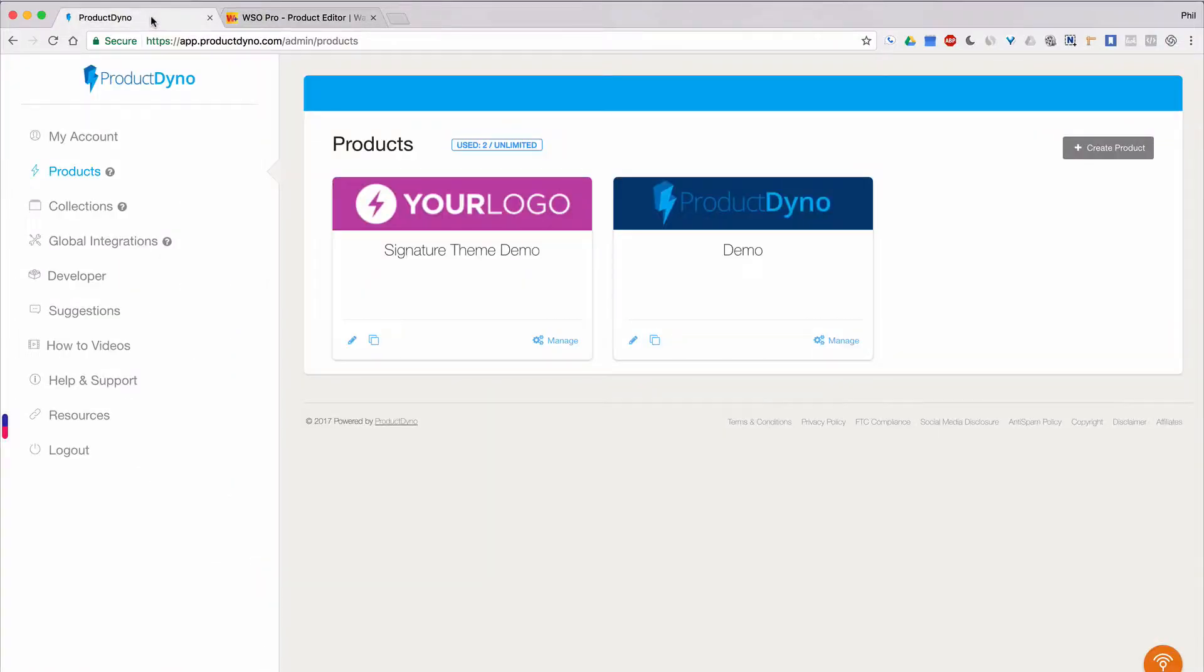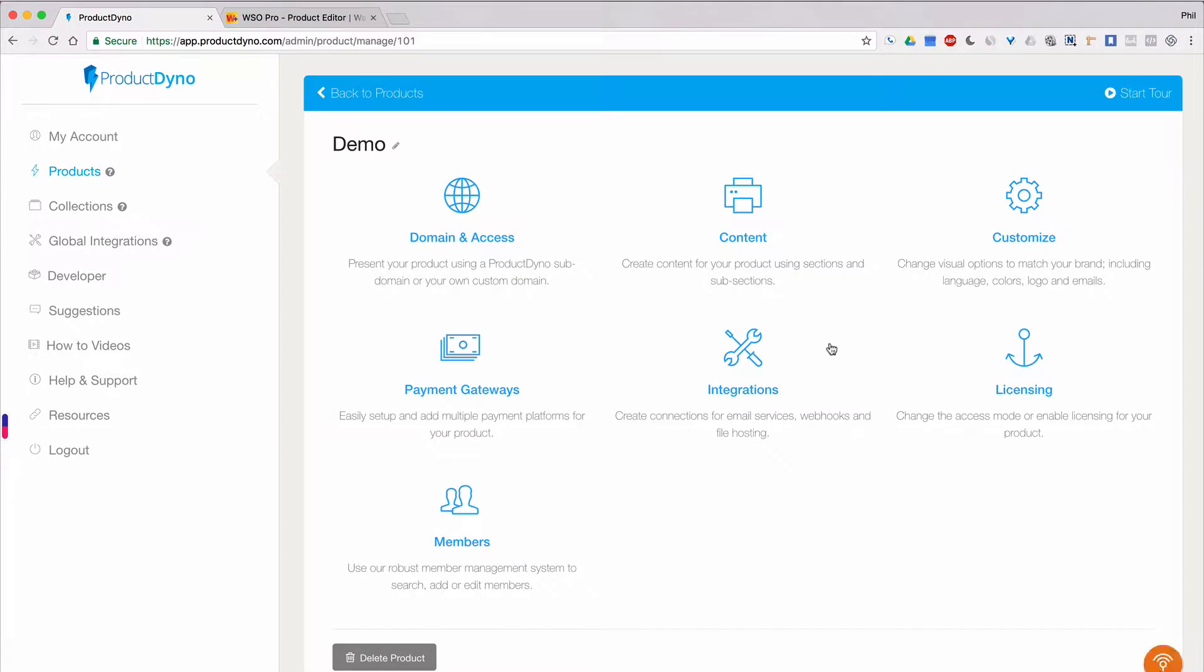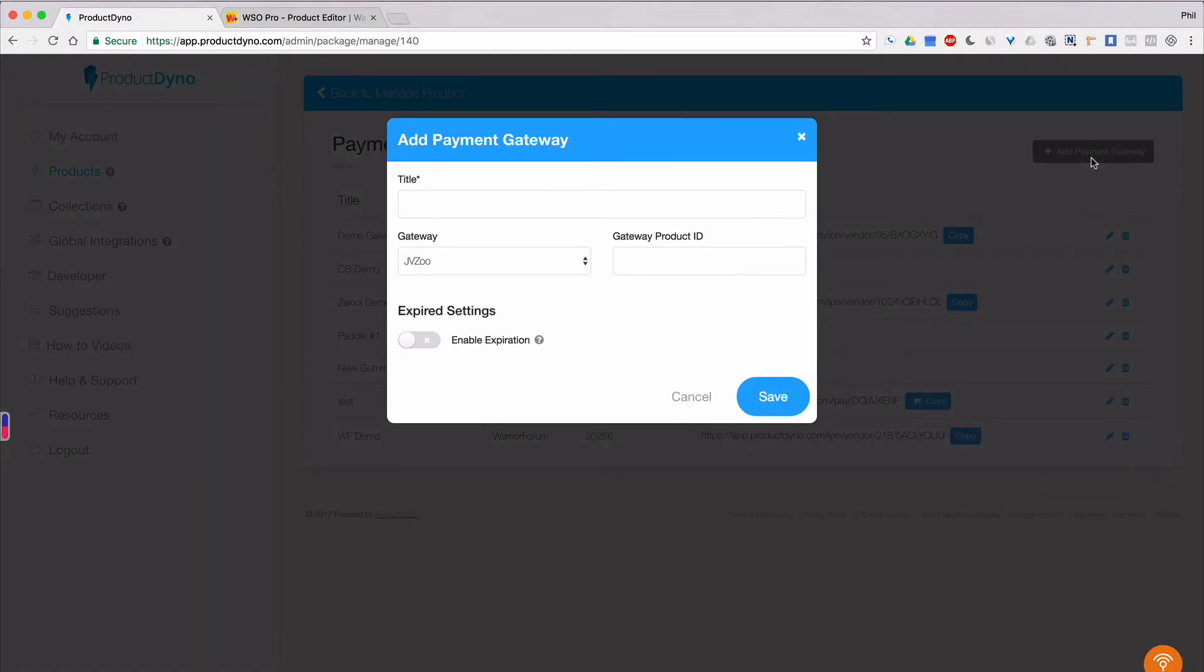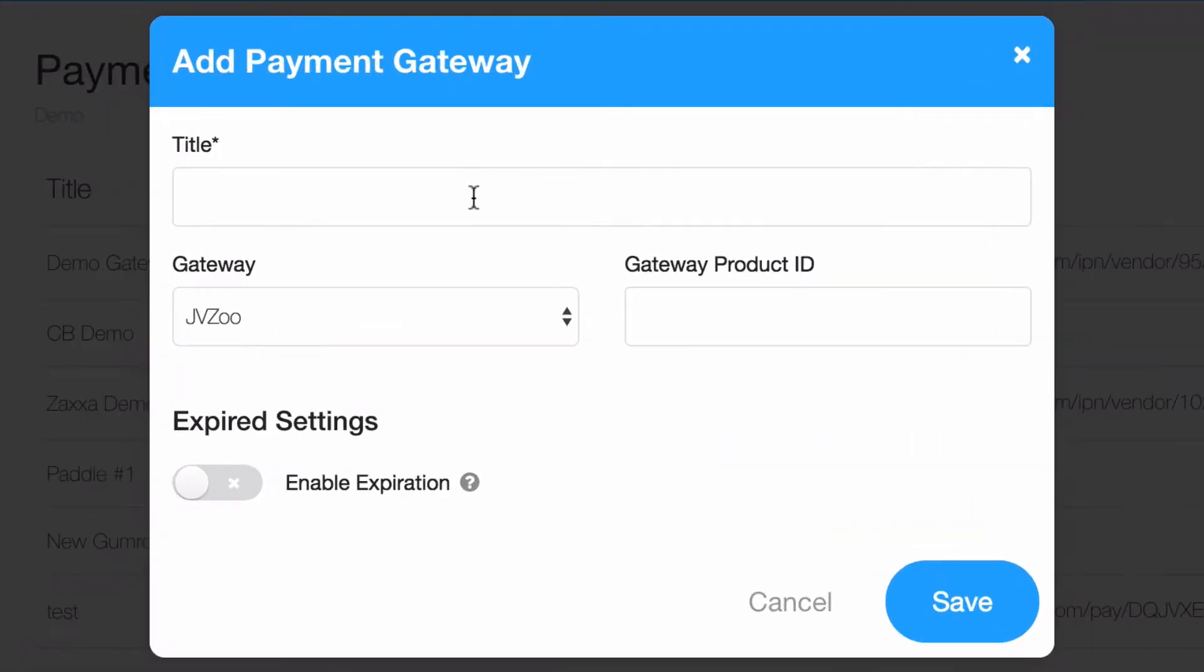Now we'll go back into Product Dino. We'll click into our product to the manage product page. Then we'll click payment gateways to integrate it with Warrior Plus. Just click the add payment gateway button to start adding Warrior Plus to your product.